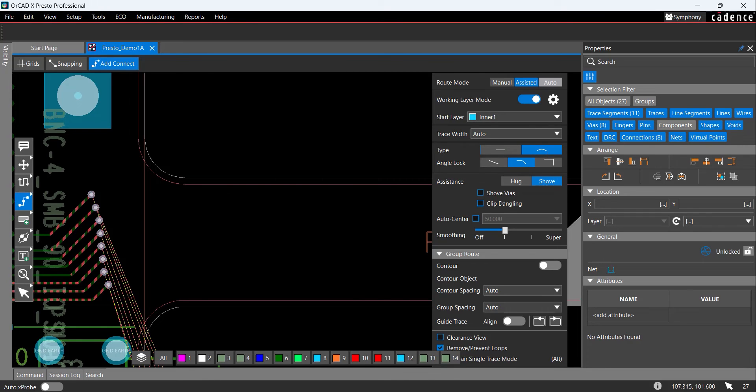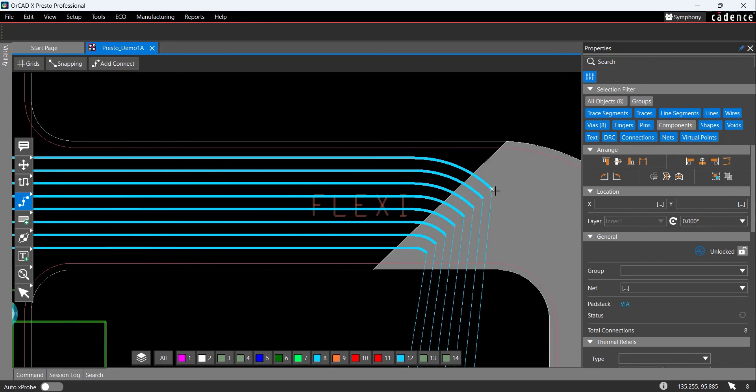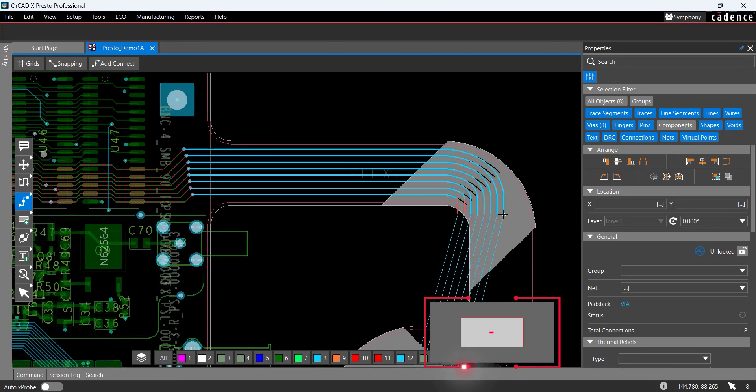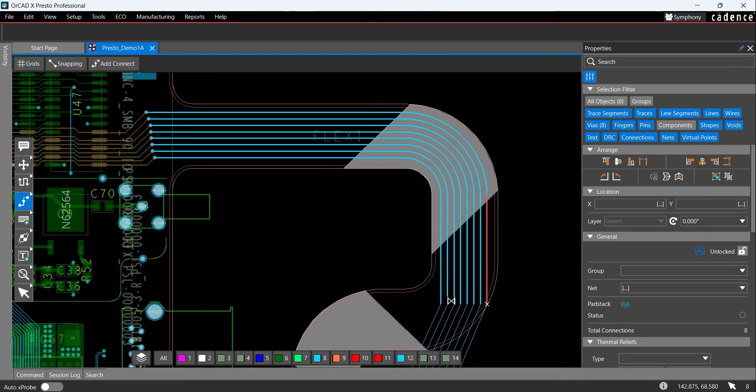Click one of the vias to start routing. Press X on the keyboard to hide the Add Connect window. Click to place the traces following the flex shape.